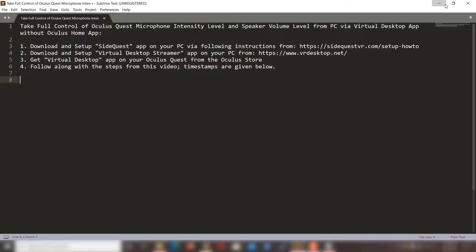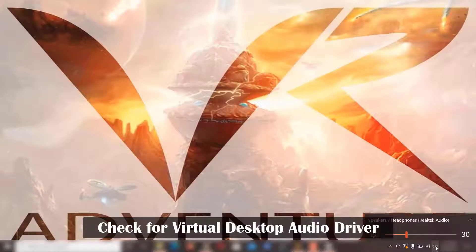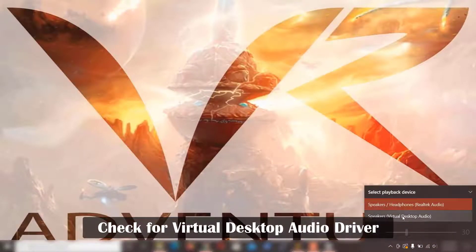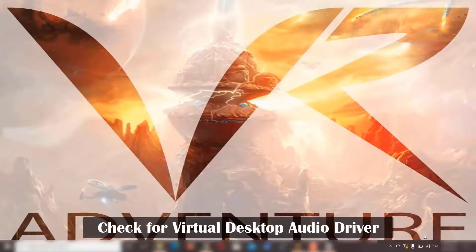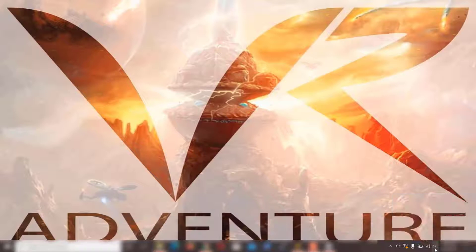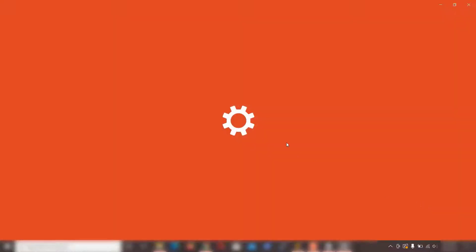For the next step, go to your sound settings. You can see that Virtual Desktop Audio has been added to your PC. Right-click on your speaker button and go to 'Open Sound Settings.'